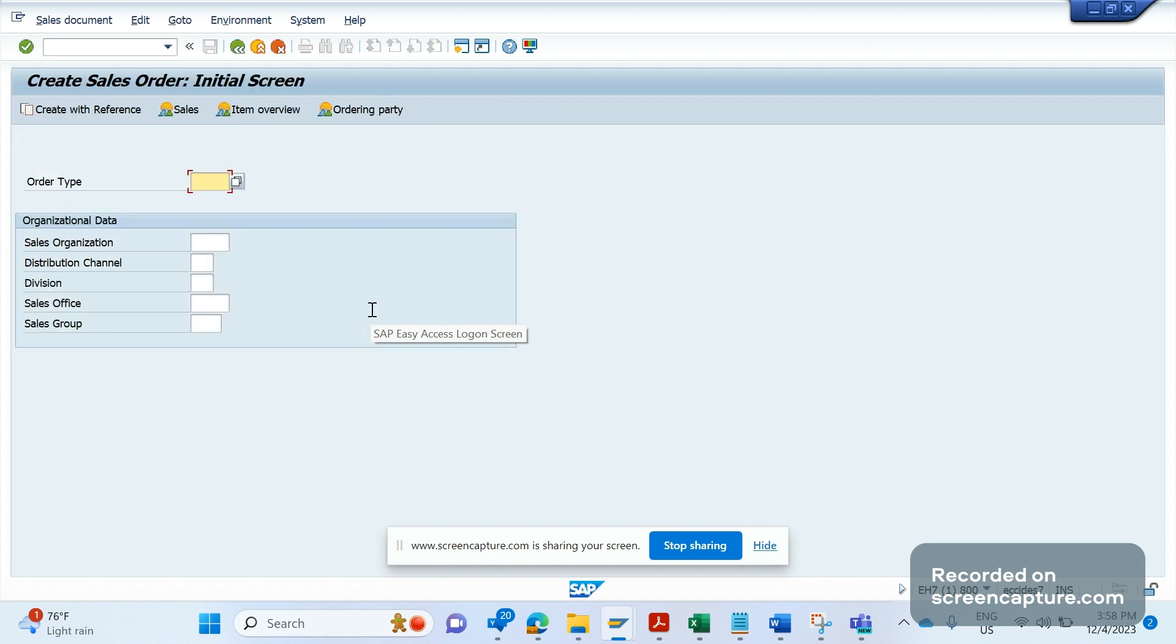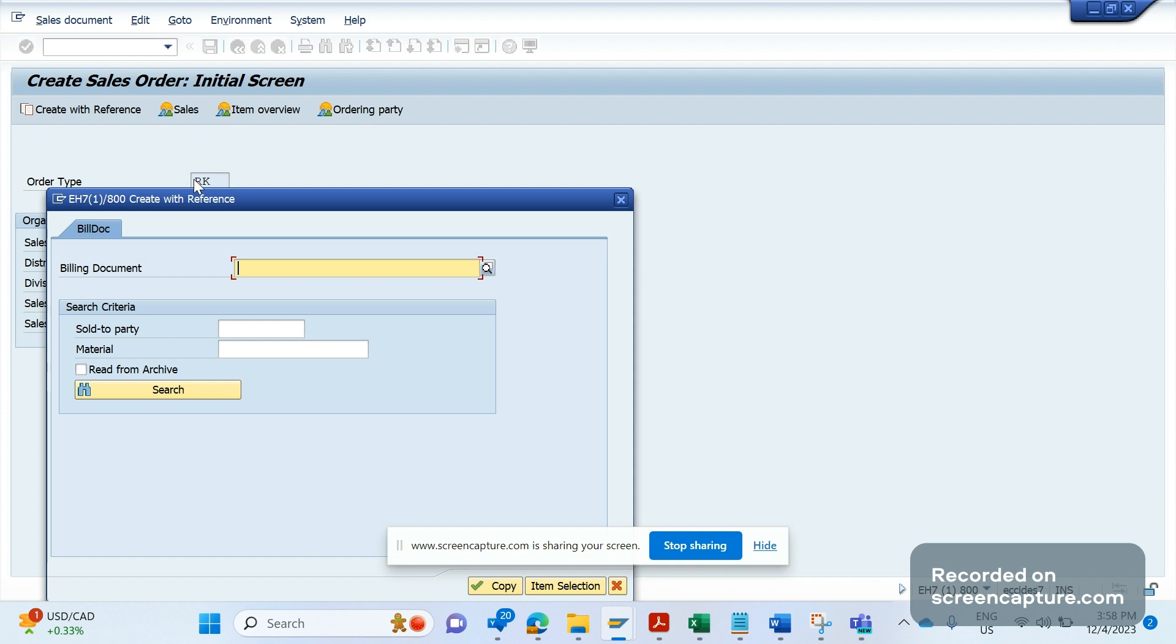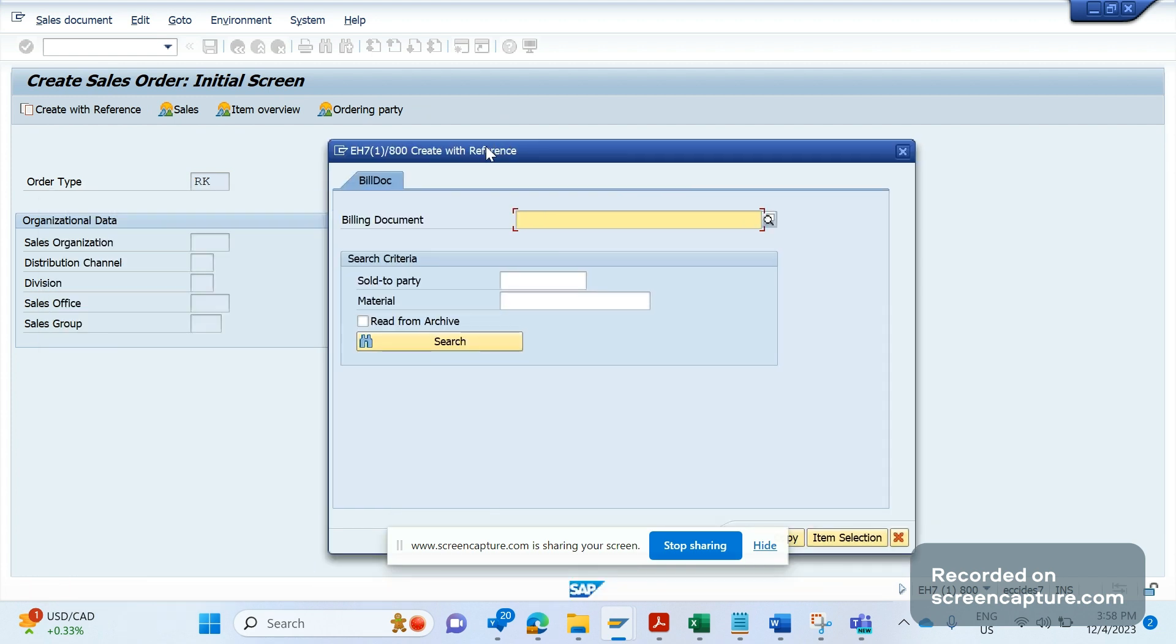There might be a scenario, for example, I am trying to create an invoice correction request sales document type. I am adding the order type as RK, and when I click on enter, I am getting this pop-up window.